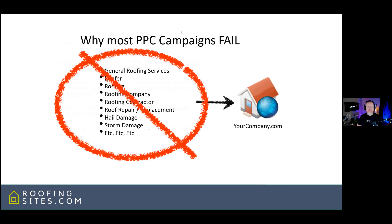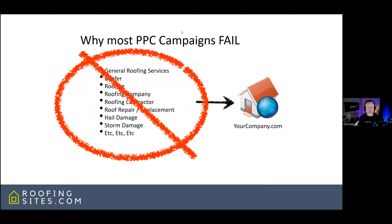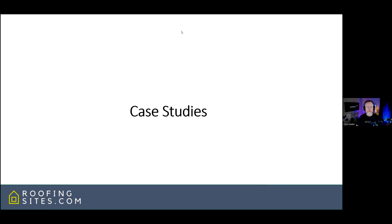Another reason most pay-per-click campaigns fail is they're just not targeting the right keywords. They might be targeting some keywords but not all of them, and you want to spread the net as wide as possible. Start with as many keywords as you can, then whittle them down with negative keywords inside the Google Ads account, making sure negative keywords are being added on a regular basis.